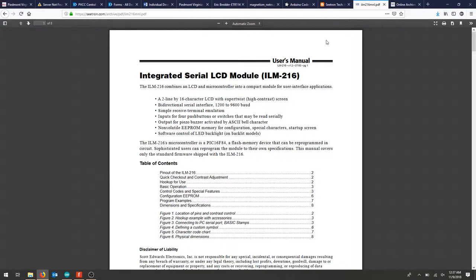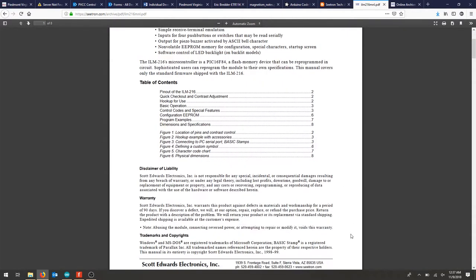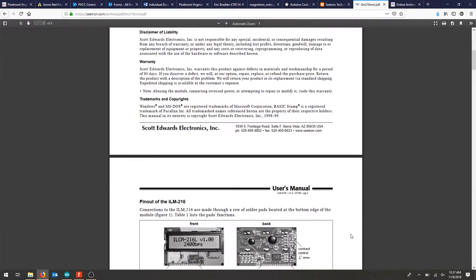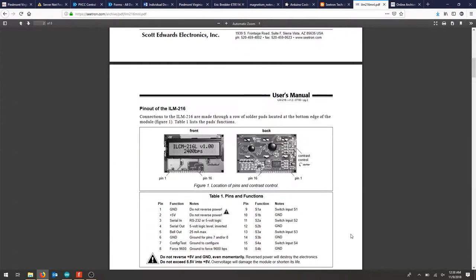In this tutorial we'll show you how to take the Citron ILM216 integrated serial LCD module and use it with an Arduino or similar microcontroller.